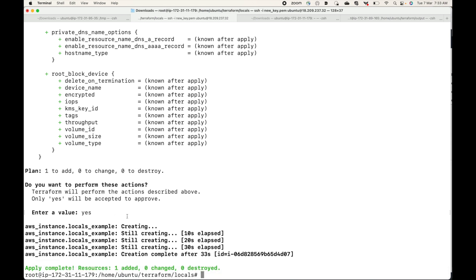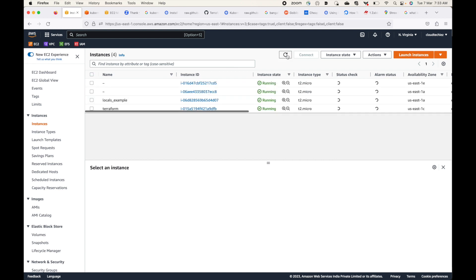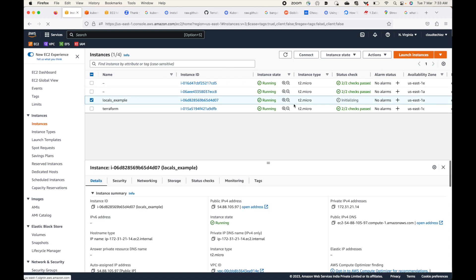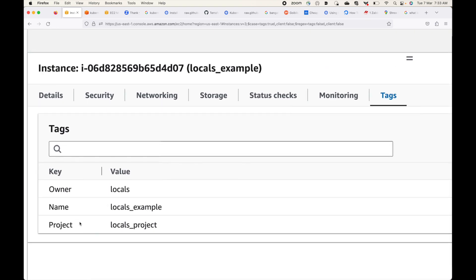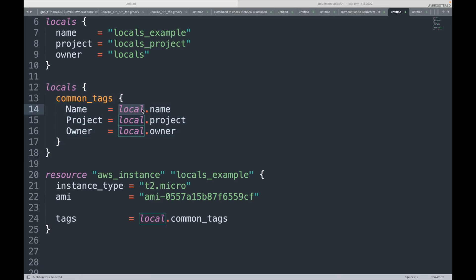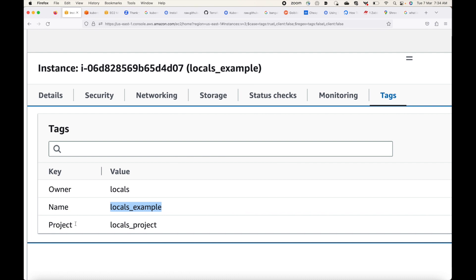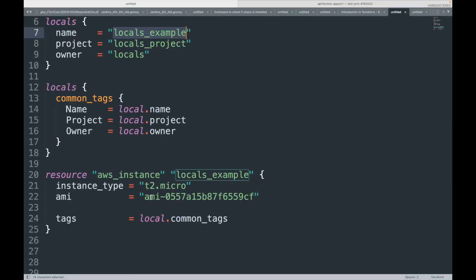The resource is created. Let's go to the console — if I refresh, you'll see the instance. Under tags, you can see the values I set: name with value 'locals-example', project, and owner. Whatever I set in the common_tags locals block has been applied to this instance.